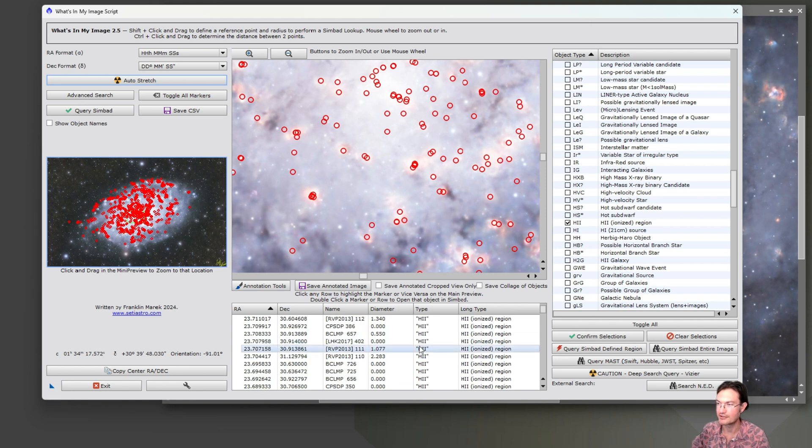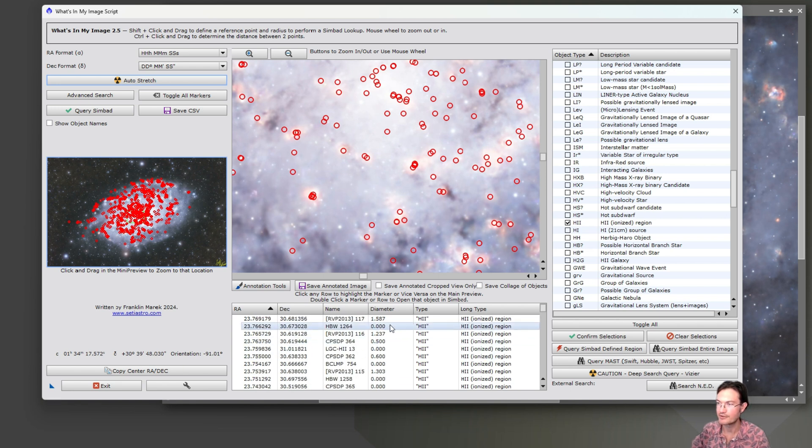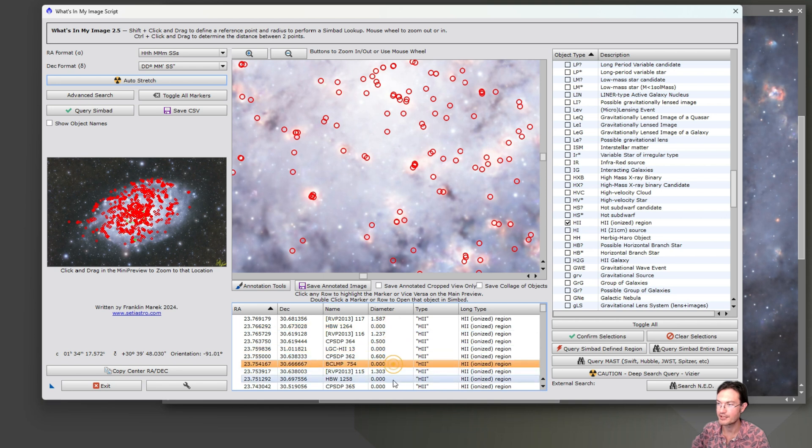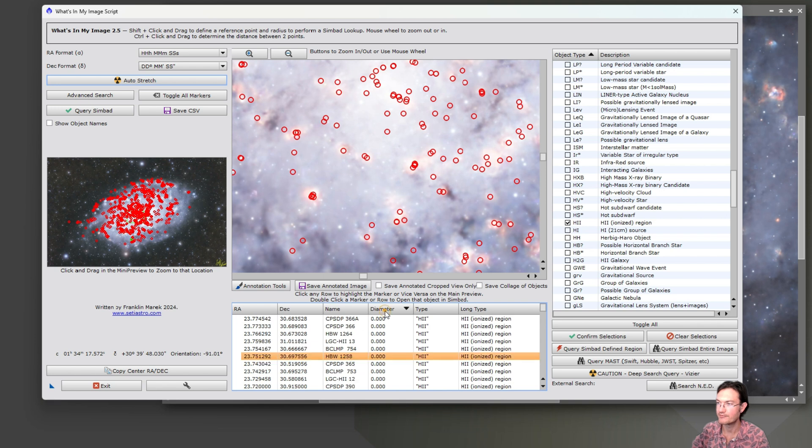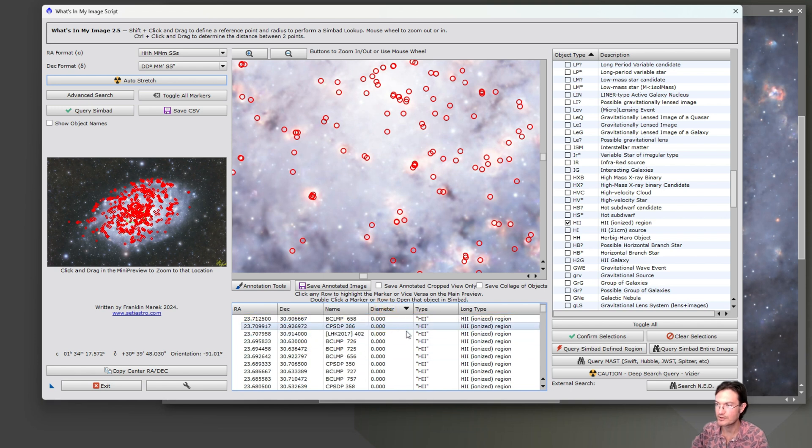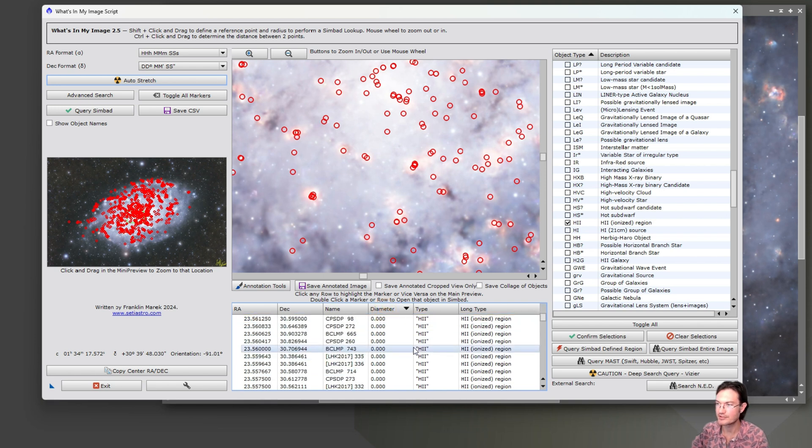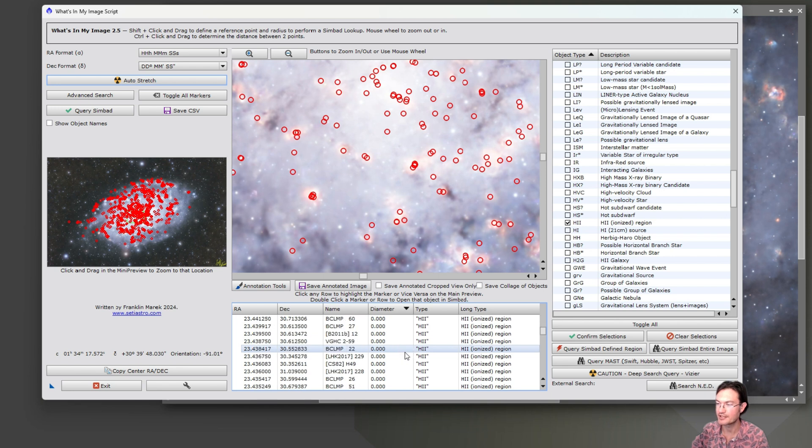And they're all in here. But you'll notice some of them are just point-like. There's no size. So maybe those aren't objects you want. You could filter by diameter. Click on the first one. And then just scroll down until you stop seeing ones that are of zero diameter.